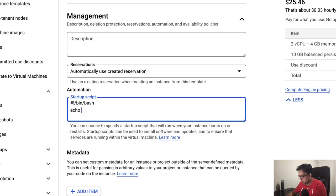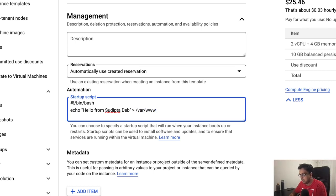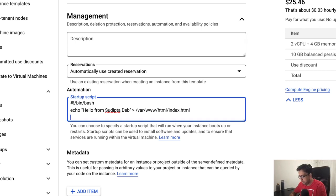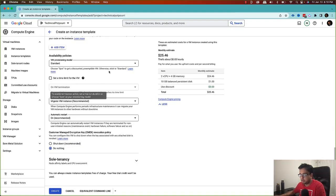In the startup script, I'm going to type 'Hello from Sudipta dev' and put that under /var/www/html/index.html, which is the location where the Apache landing page lives. Finally, I'm going to start the Apache server with the service command to start Apache. Then I'm not going to change anything else and I'll click 'Create'.